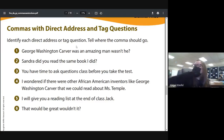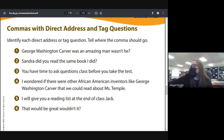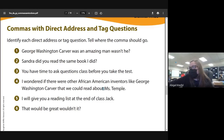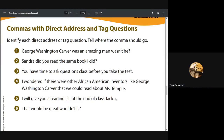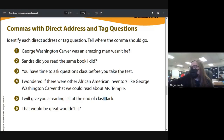'I wonder if there were other African-American inventors like George Washington Carver that we could read about, Miss Temple.' So here's a direct address — instead of 'Miss Temple, I wonder,' it's about Miss Temple. We're not reading about Miss Temple; we want to read about books about George Washington Carver — 'comma Miss Temple' is who you're telling it to. That's why commas are important.